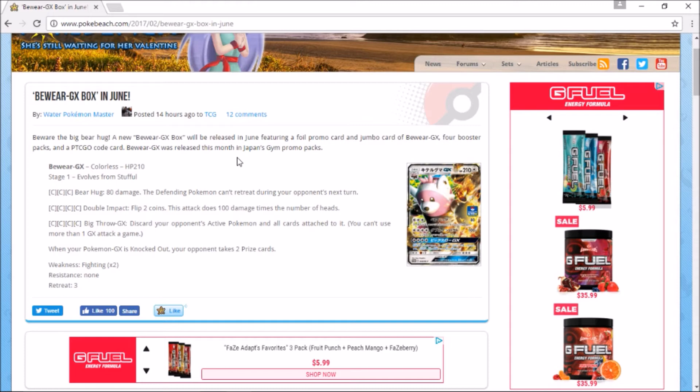I don't know why they keep releasing these boxes that are like twenty-plus dollars and they just don't really have anything good in them. Maybe if they start releasing pretty decent promos in them, then I think people would probably buy them more. That's just my opinion.